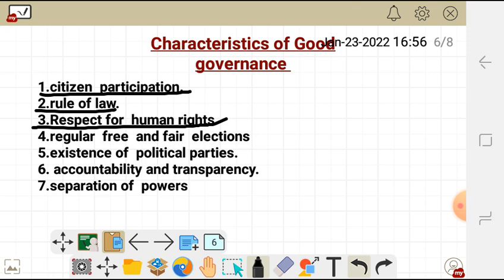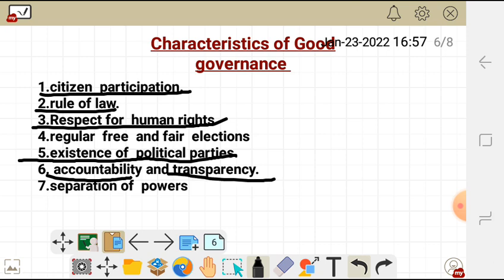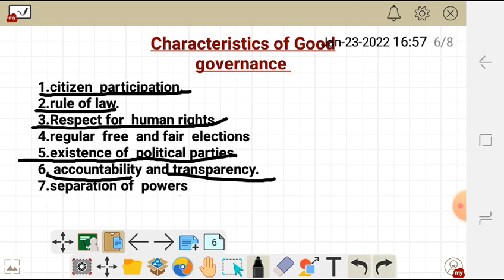Number five is the existence of political parties — multi-partism. Number six, there is accountability and transparency: the government is answerable to the people's needs and what the government is doing is visible through the media. Number seven, there is separation of powers — the executive, the judiciary, and the legislature should be separate, with checks and balances.